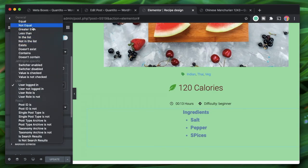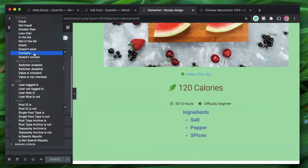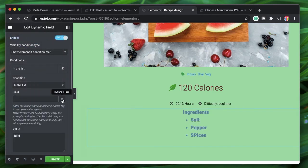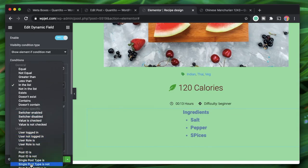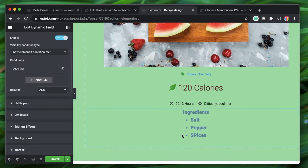You can choose from operators like equals, not equals, greater than, exists, contains, and doesn't contain. If you have a switcher custom field or meta field in your JetEngine meta box, you can use that to toggle an element. You can also compare by user role, user ID, or the type of page. When using a general condition, you must pick both the field and the value to compare — and based on the output, the visibility is decided.